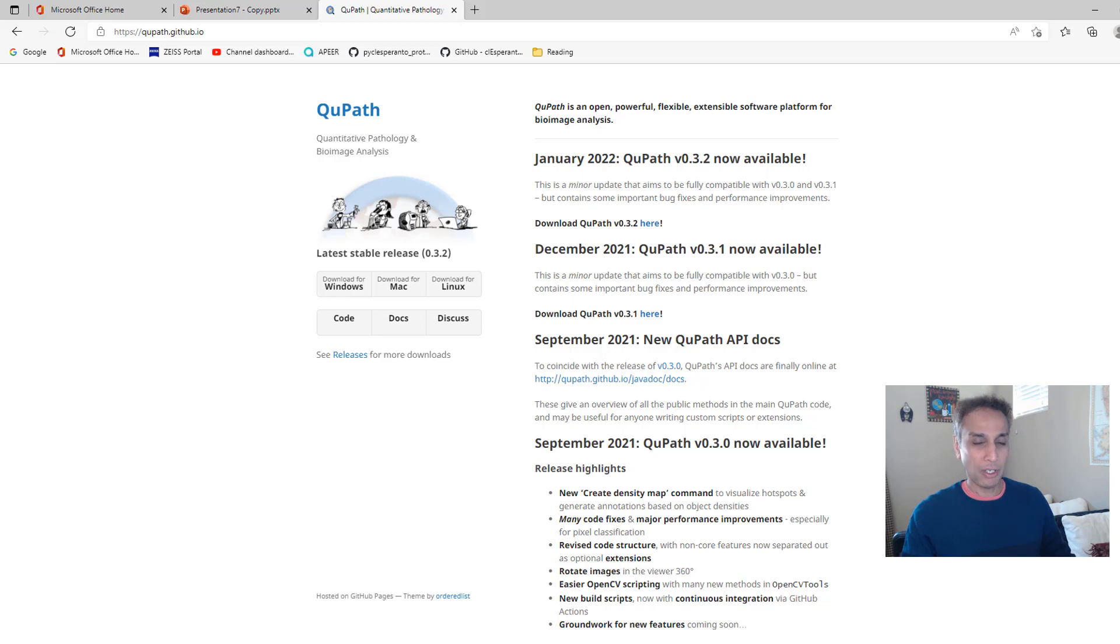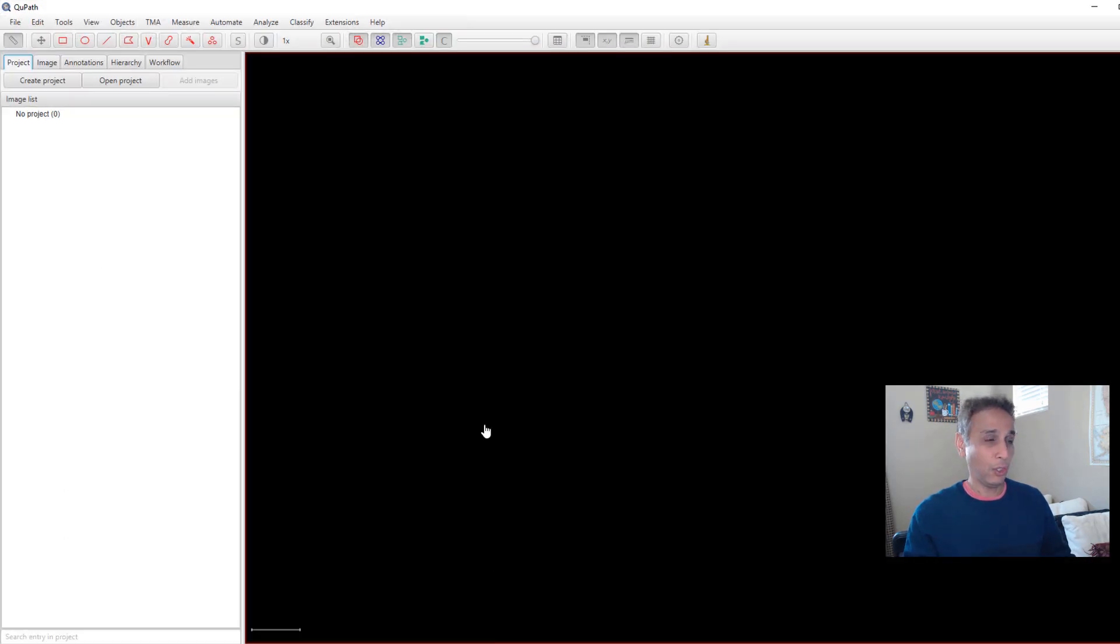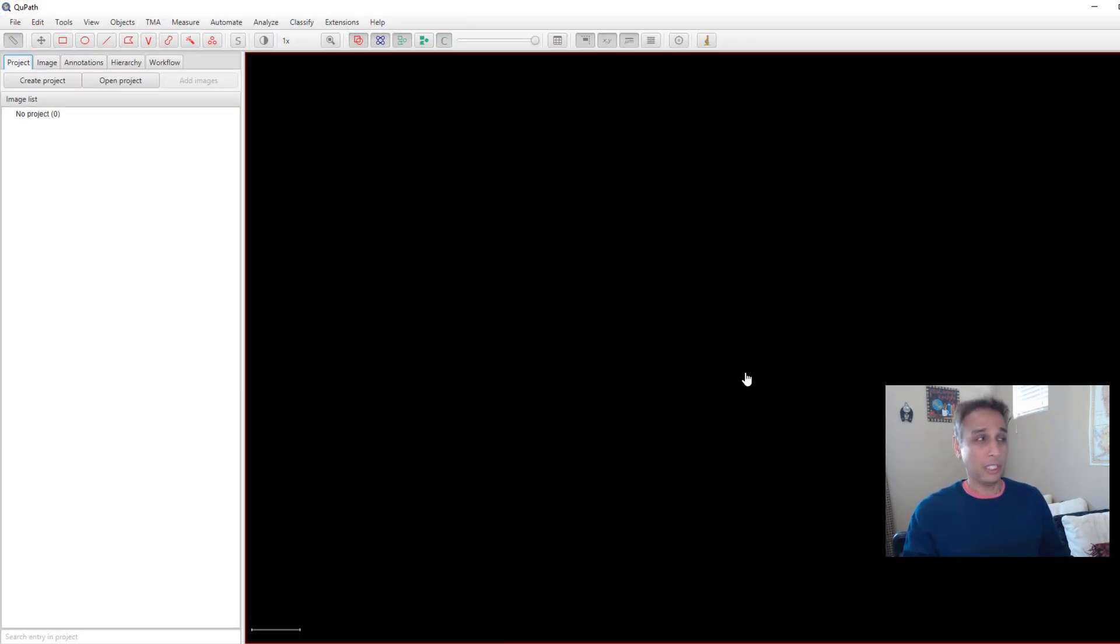I've already downloaded, installed it, pretty quick process and there you go. This is the interface. Now let's go ahead and get started.